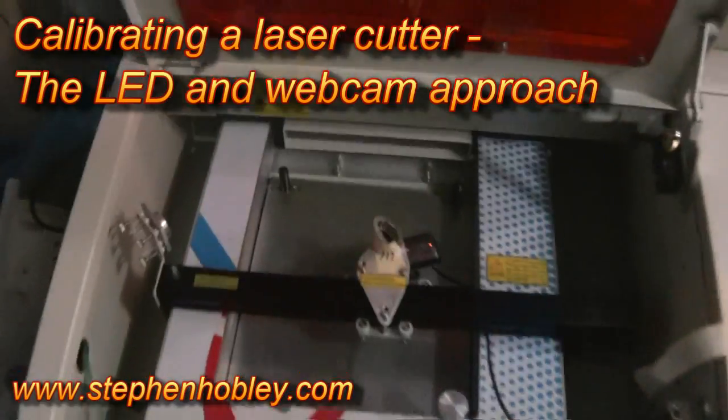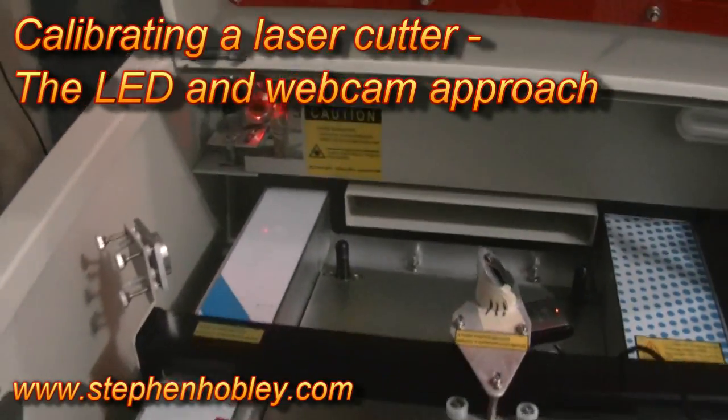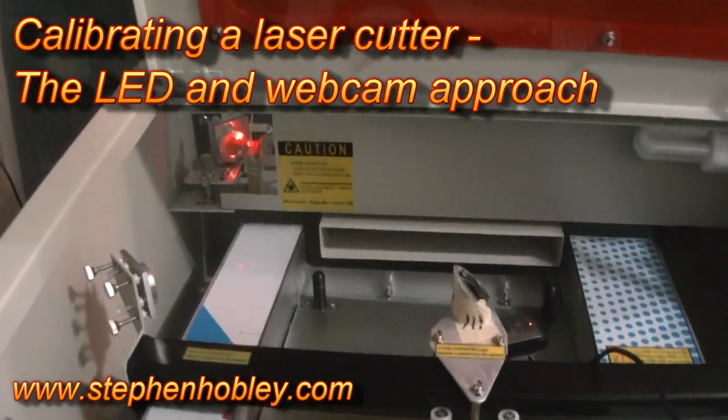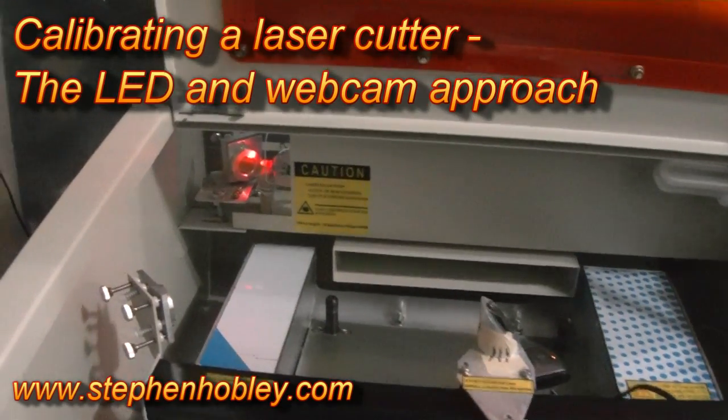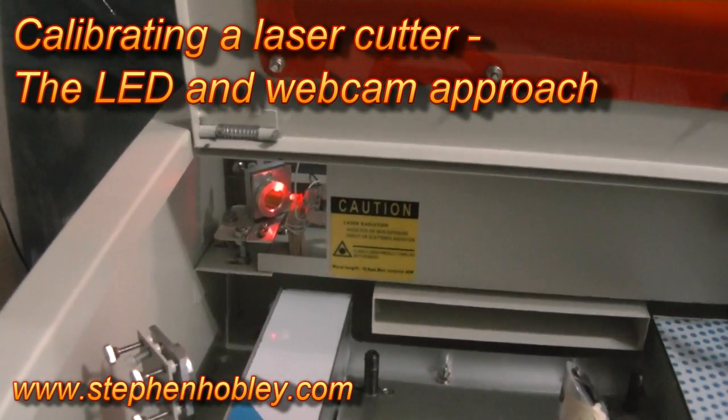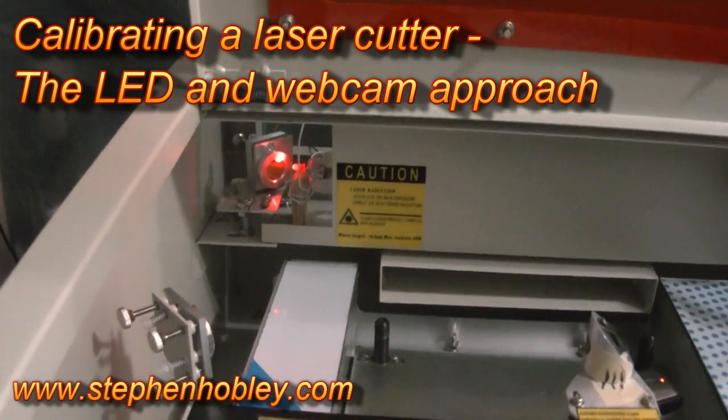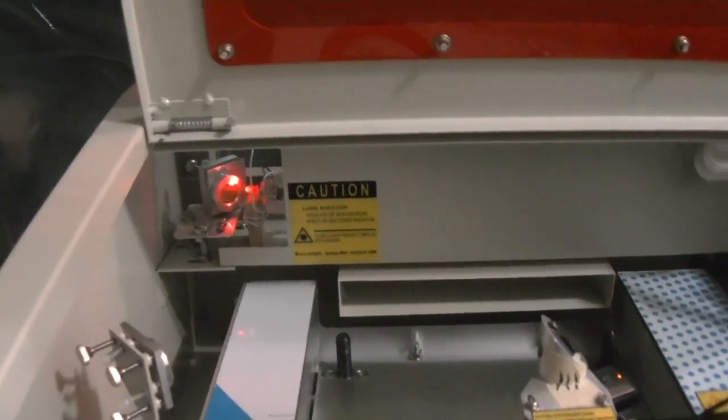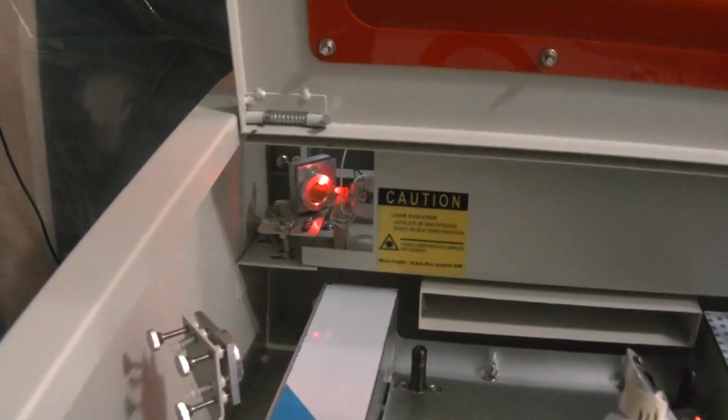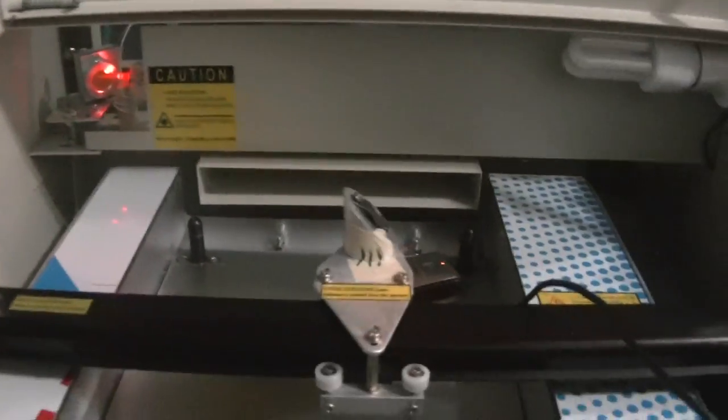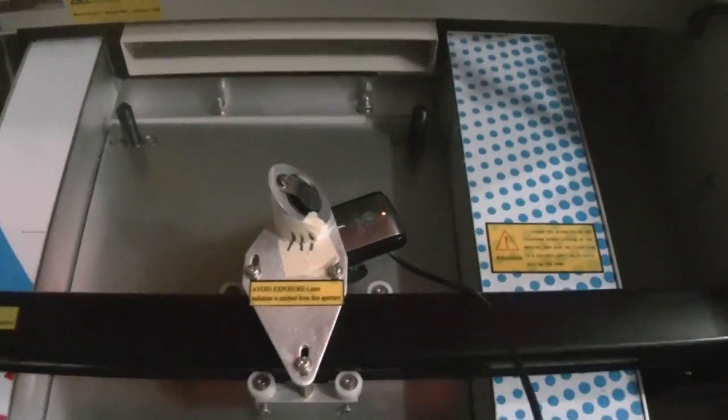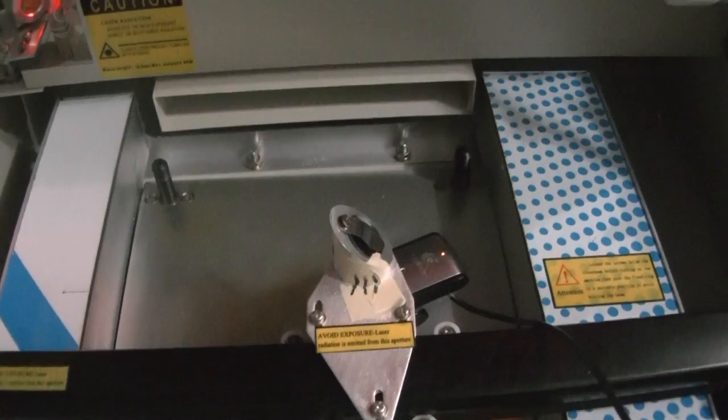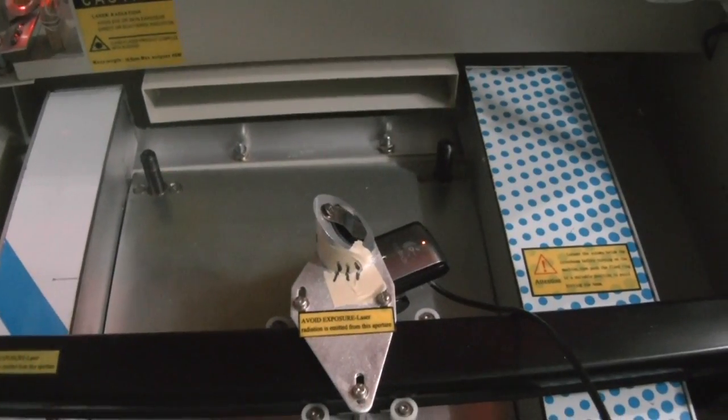Following on from the saga of the purchased Chinese laser engraver, here's what I've got set up now. I've got an LED just in front of the laser aperture and a webcam attached to the underside of where the focusing lens would normally be.